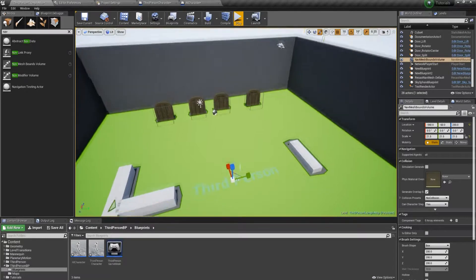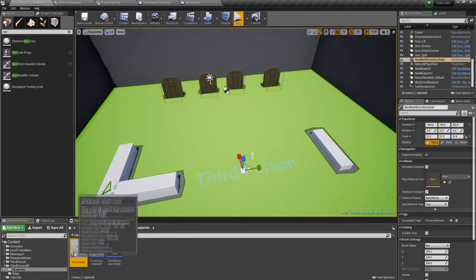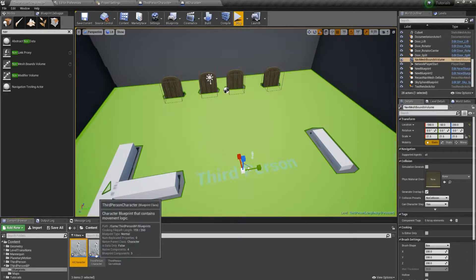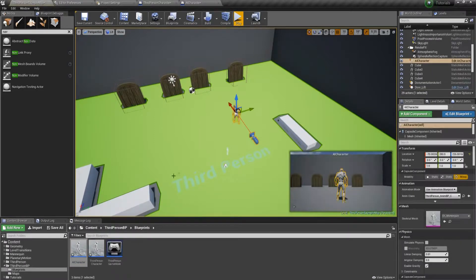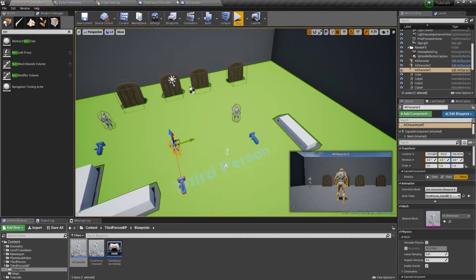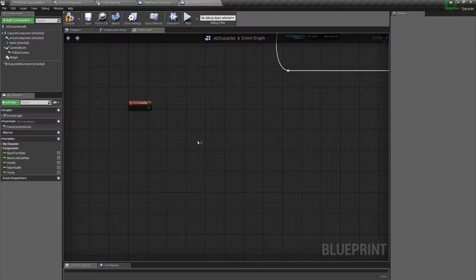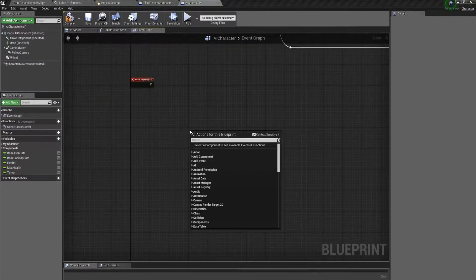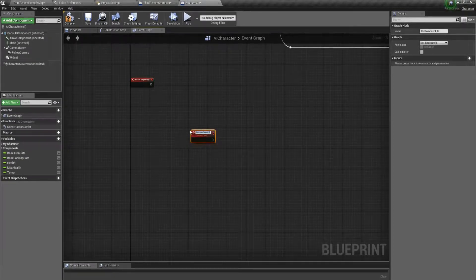All right, let's start with making the roaming AI character. I've got an AI character here — it's just a copy of the third person character template. I'll add a few of them into the level and open it up. Since we're doing roaming, we'll make a custom event and call it roam.